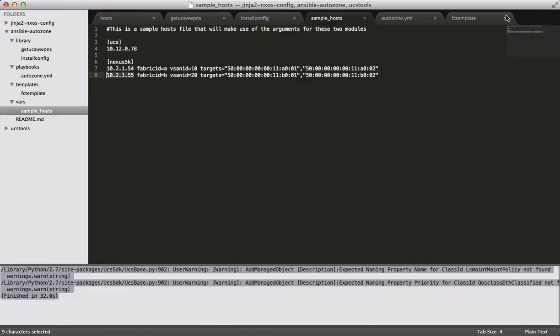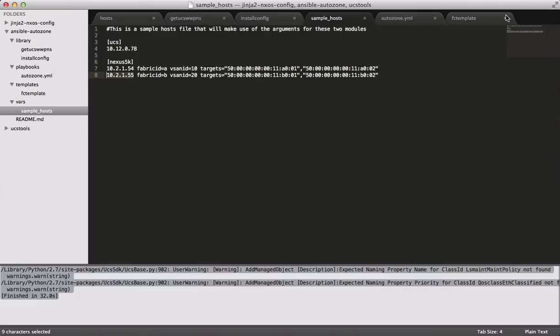I've created two modules for Ansible with the express use case of performing automatic configuration of fiber channel zoning on a pair of Nexus 5Ks. So zoning is interesting for me. It's sort of a lengthy, time-consuming, and error-prone process just because WWPNs are long hexadecimal addresses, and there's a lot of them to type. I do a lot of greenfield deployment of fiber channel SANs, and selfishly for me, I'd like to get some of that repetitive task out of the way so I can do more interesting stuff.